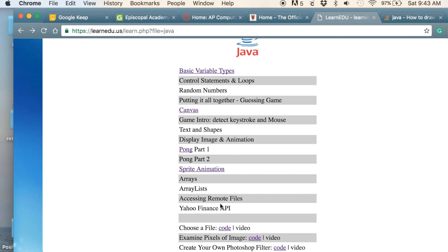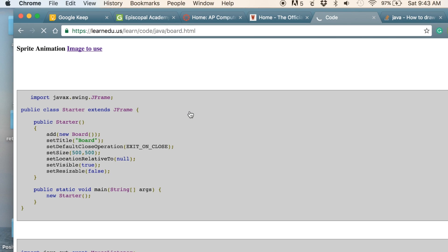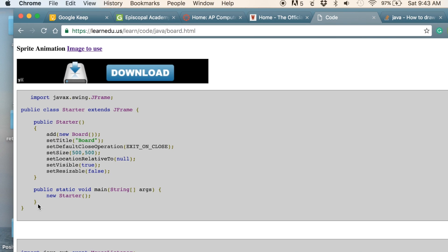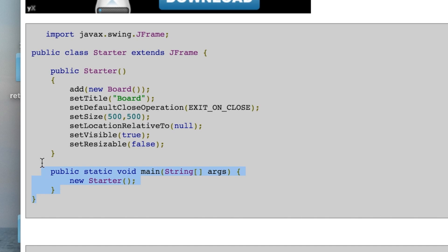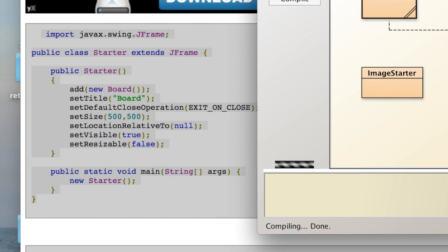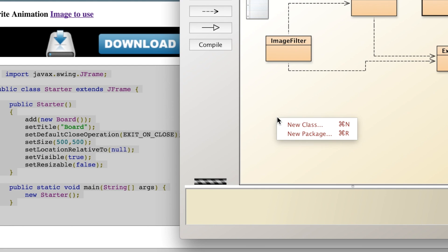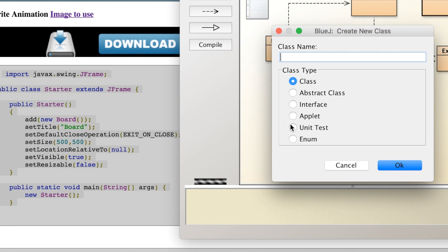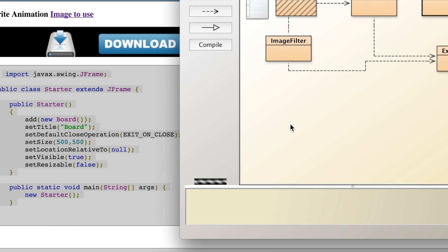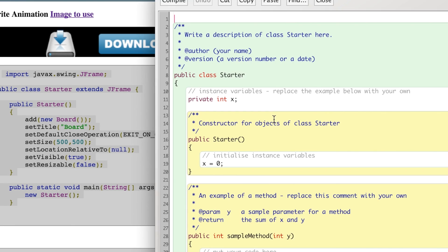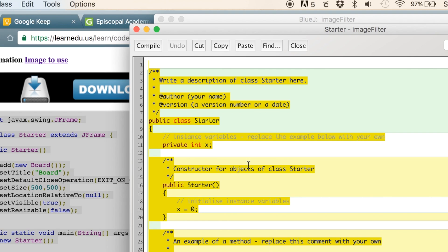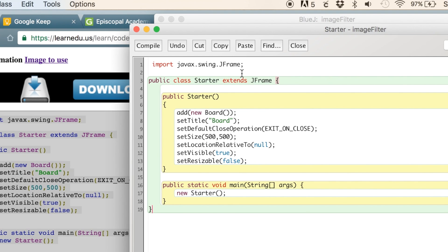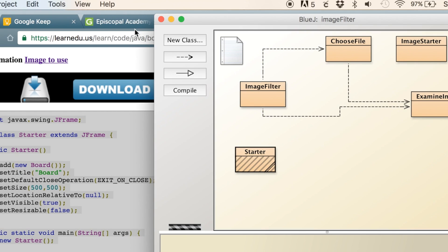Let me actually, before I go into BlueJ, click here to show you. It's a two-class setup. Basically, the first class is kind of your starter class that's going to be the one that you use to run. I'll make a quick one here called Starter and put the code from this one in there.